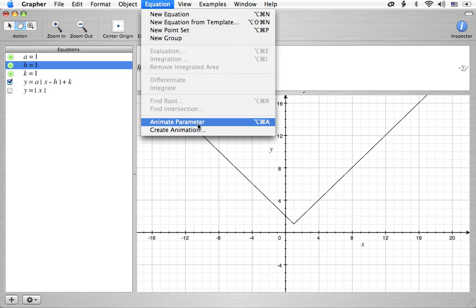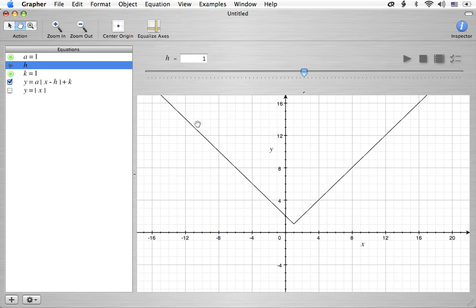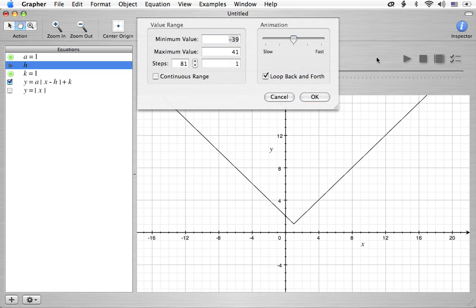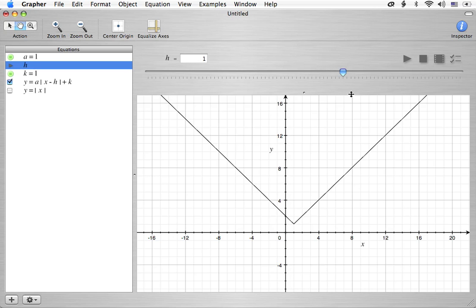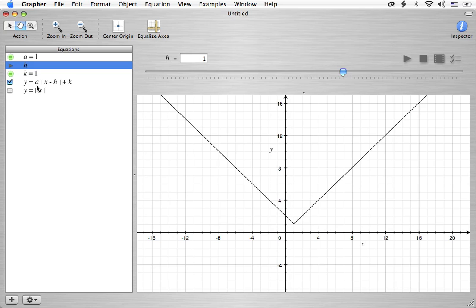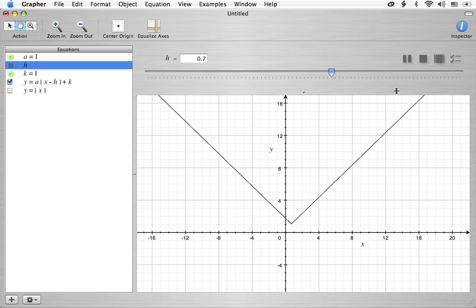Let's go ahead and animate the parameter h. And we're going to go ahead and change this to negative 4 to 4 again. And we're just going to play it and see what happens. Now remember, the formula has x minus h in it. h is 1 right now. And that's moved it to the right. So it's a little bit opposite of what you would expect. This would be 1 times the absolute value of x minus 1 plus 1. So the x minus 1 kind of leads you to think, well, maybe it should be over here on the left side. But it's not. It's on the right side. Alright. Let's play it and we'll see what's going on.